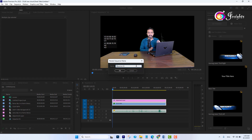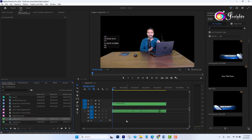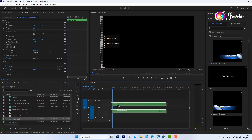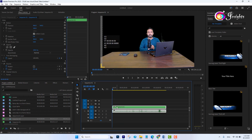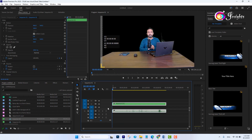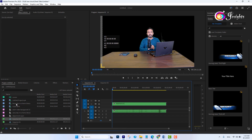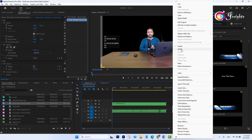You can see the Nest option. Click on it and here you can write the name of the nested sequence. Let me rename it to 'Sequence 02', then press OK. You can see 'Sequence 02' is now a nested sequence and the sequence has been opened.